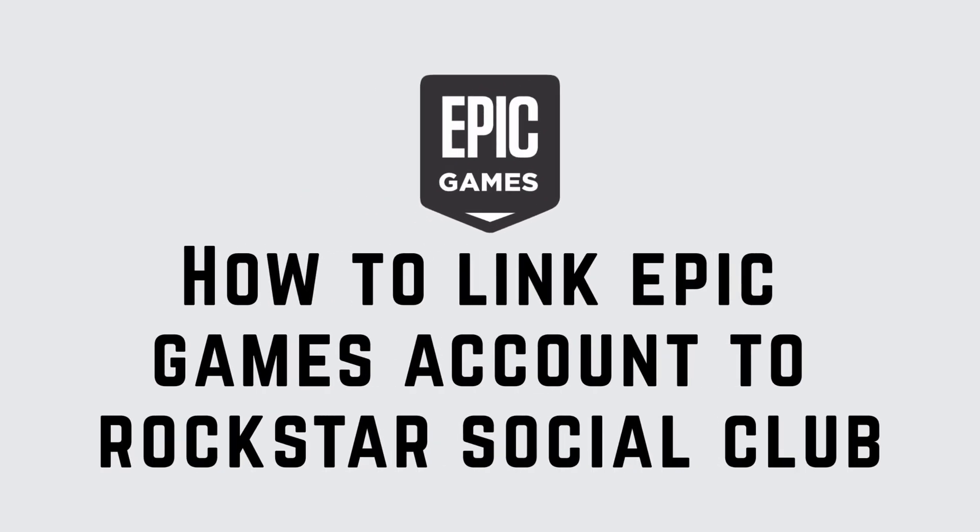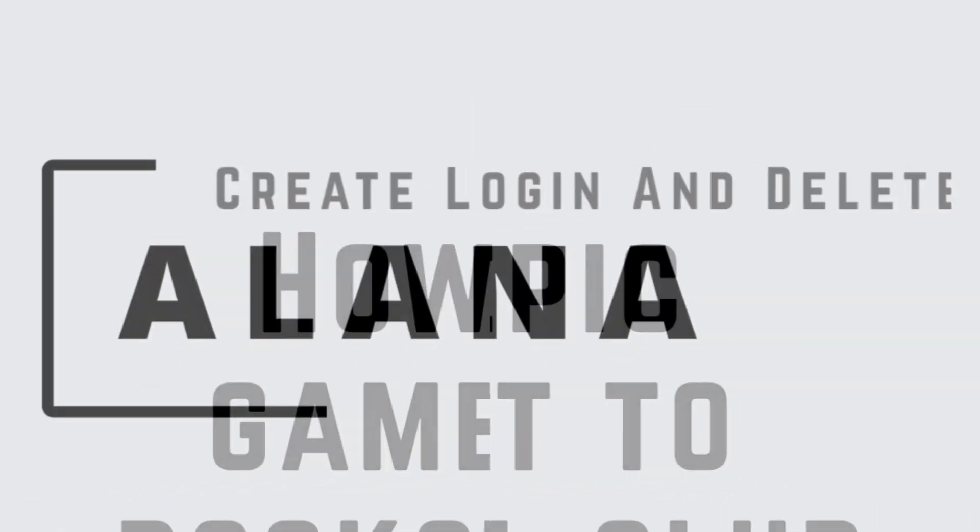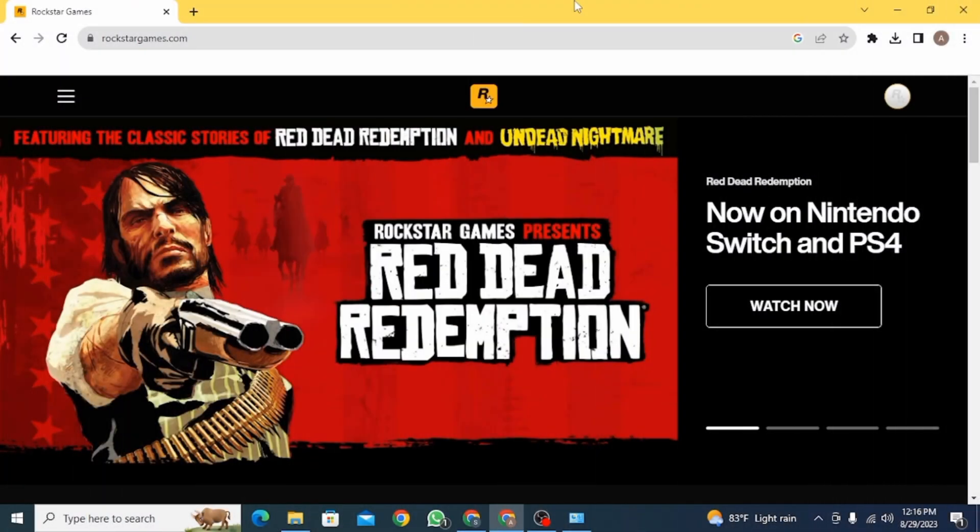How to link Epic Games account to Rockstar Social Club. Hi guys, this is Alana from Create, Login and Delete. Let's jump right into the video.